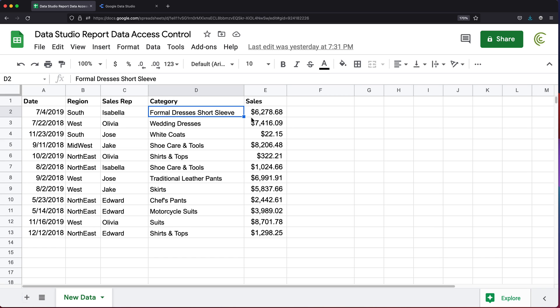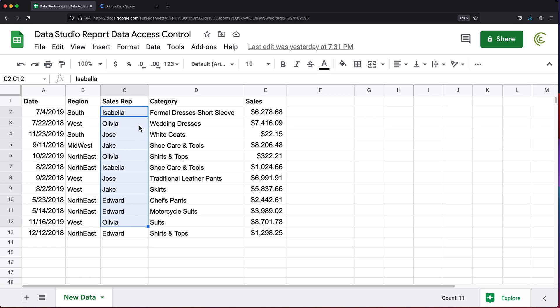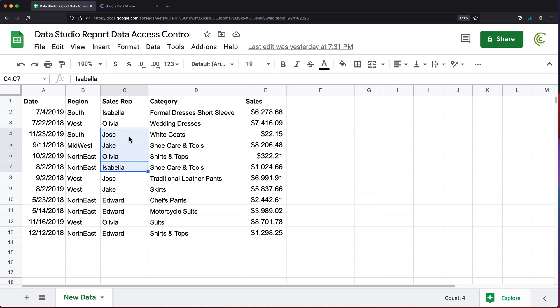I had some questions how we can improve that to create multi-level access. For example, if we have different sales reps here, Isabella, Olivia, Jose, etc., what if we have a department head or a manager that is supposed to be able to log in and see the data for a few of these people in the list, but each person should still only see their own data.